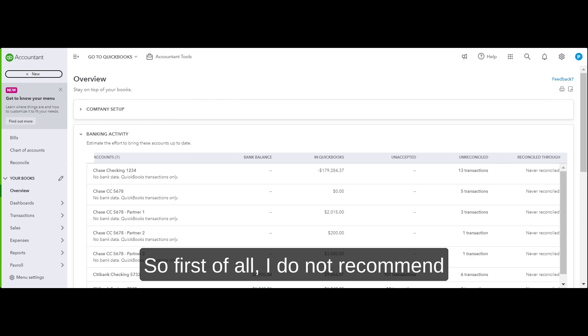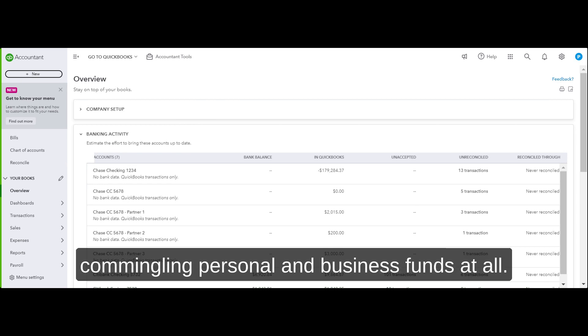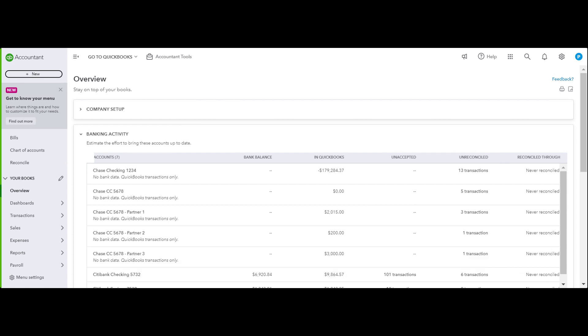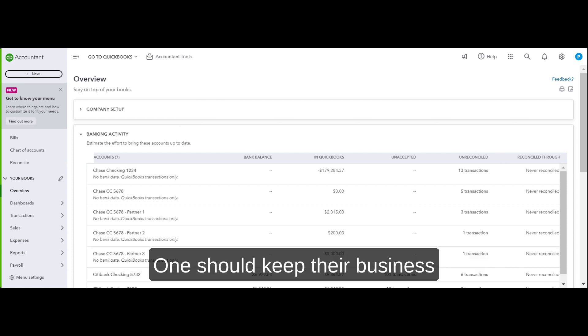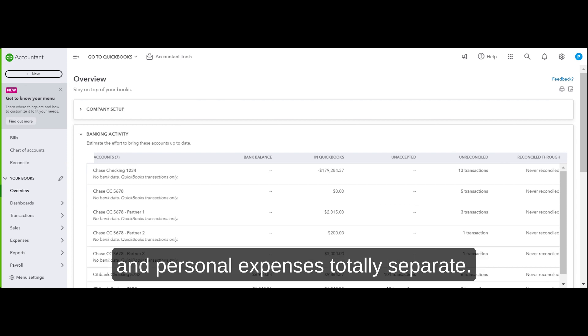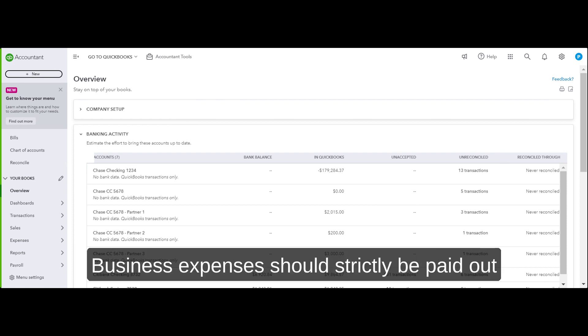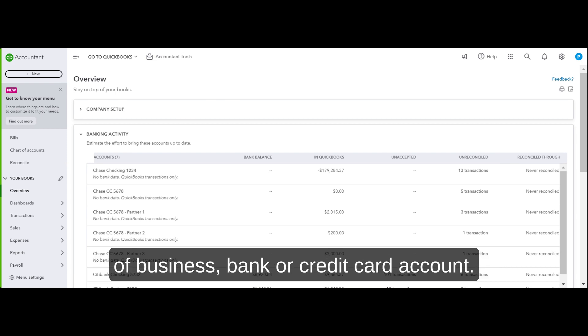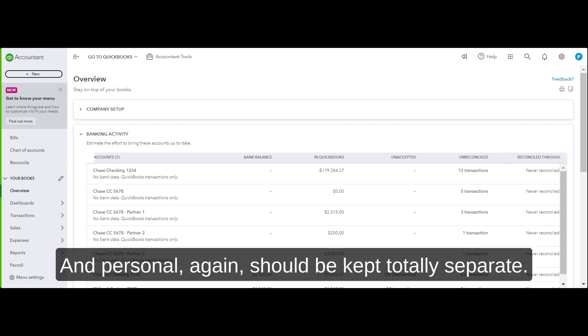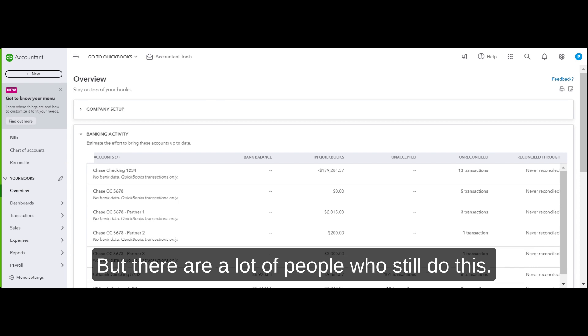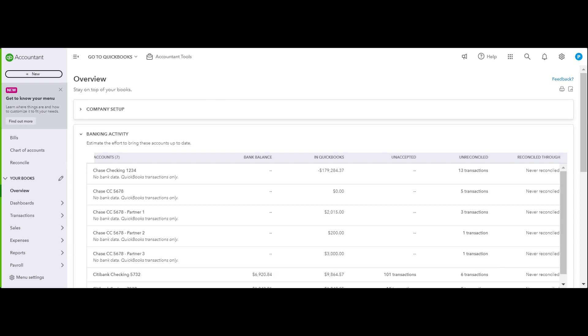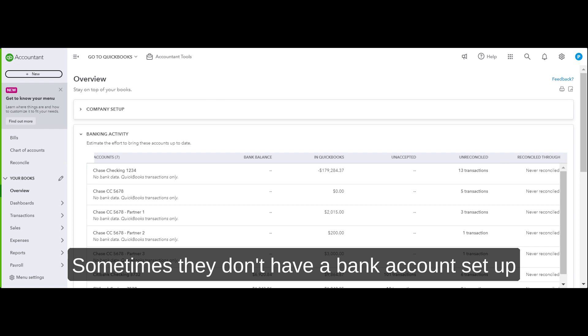First of all, I do not recommend commingling personal and business funds at all. One should keep their business and personal expenses totally separate. Business expenses should strictly be paid out of business bank or credit card account, and personal should be kept totally separate.